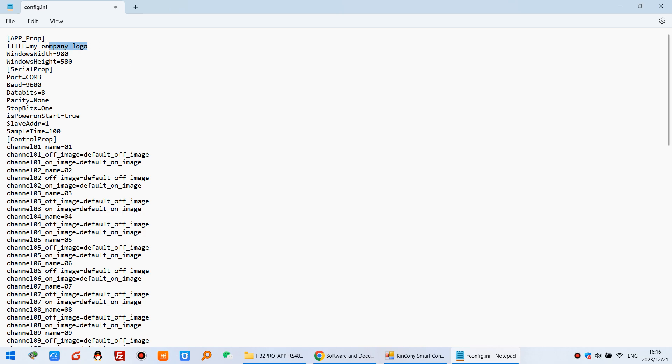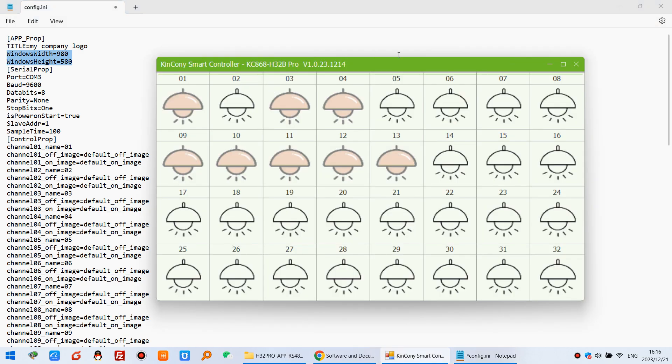And here this is my title. And this is the size of this window. So you can change this window size by yourself. Maybe you have used different PC monitors.